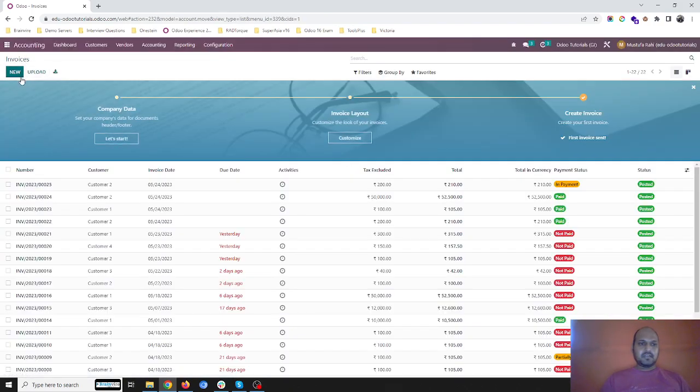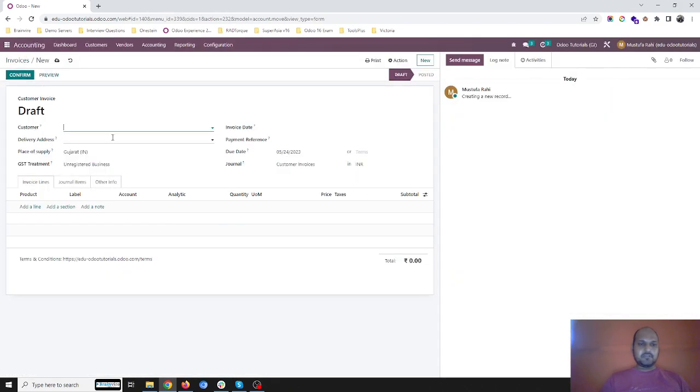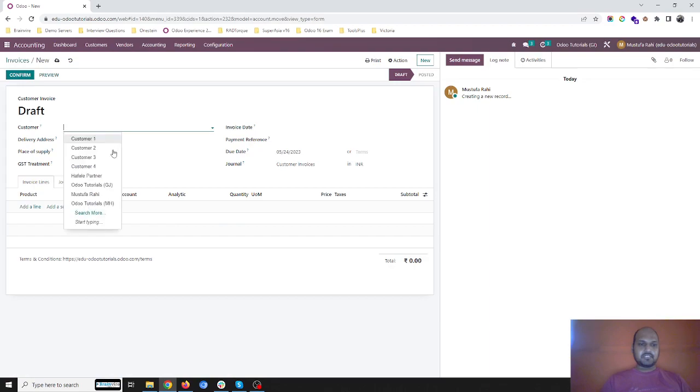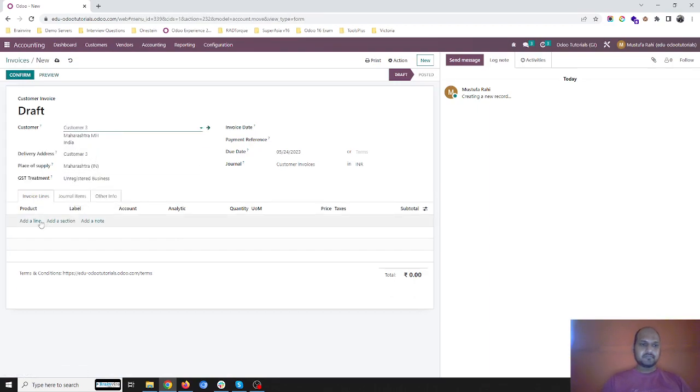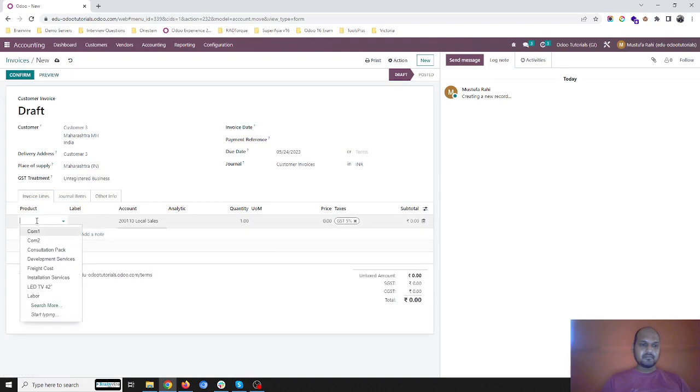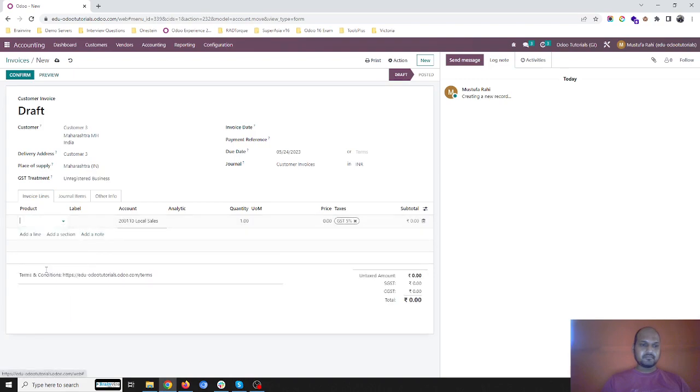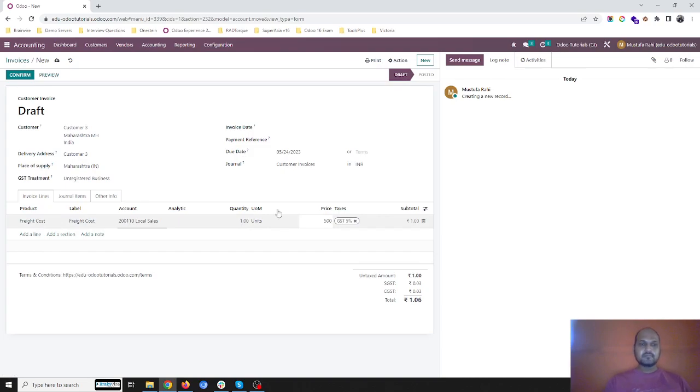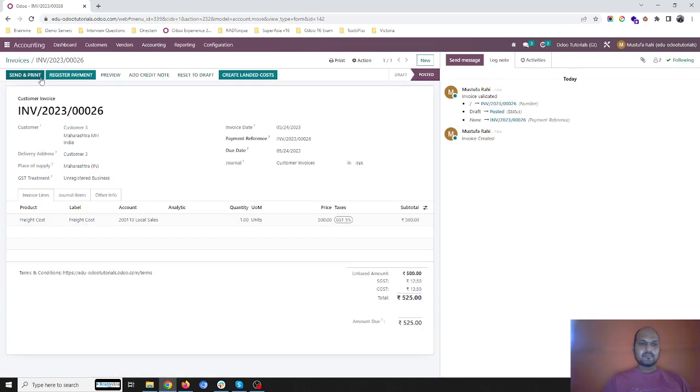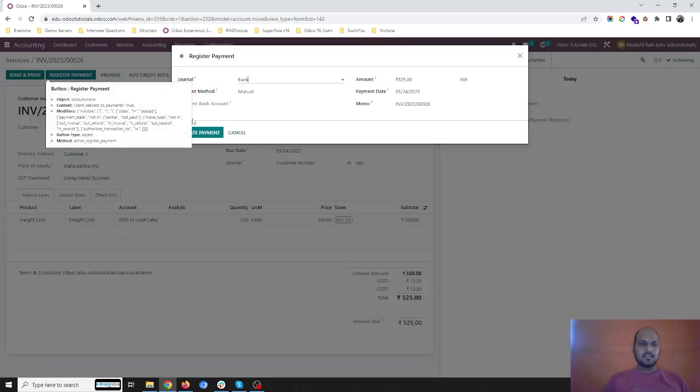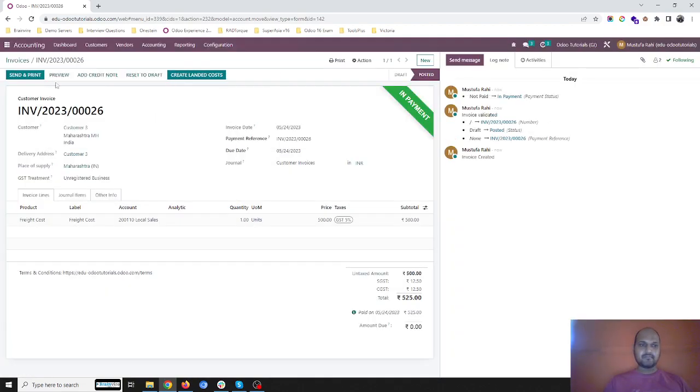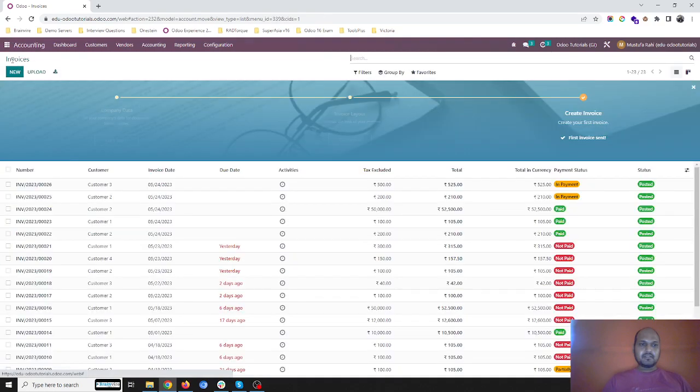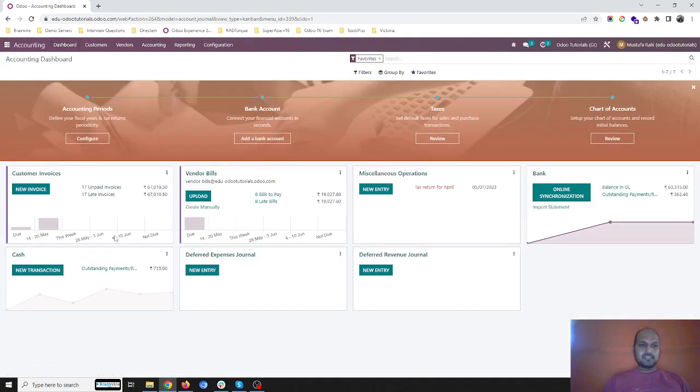Let's say one more transaction I would like to register, and then collecting payment in my cash account. Now when I visit dashboard you can see 735 is outstanding received in my cash.